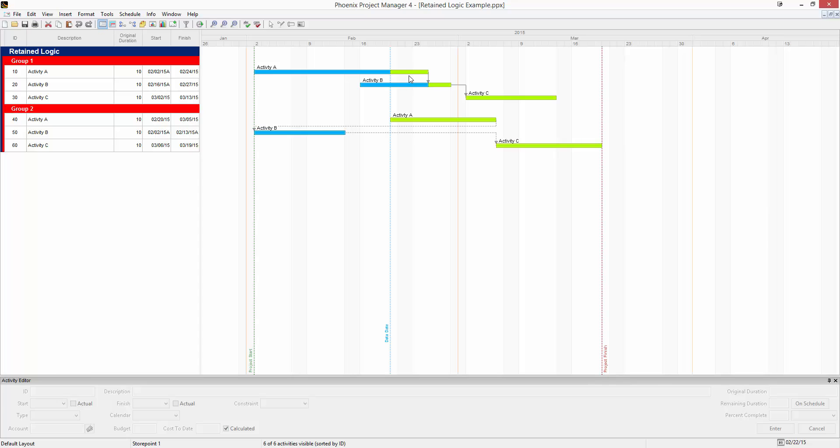You can see in this first group, activity A didn't finish before activity B started. What will happen with retained logic is the remainder of activity A is going to have to finish before the remainder of activity B can continue.